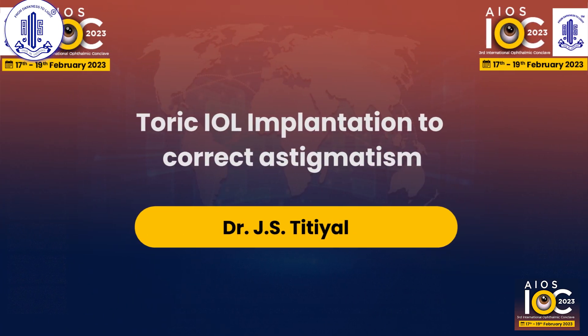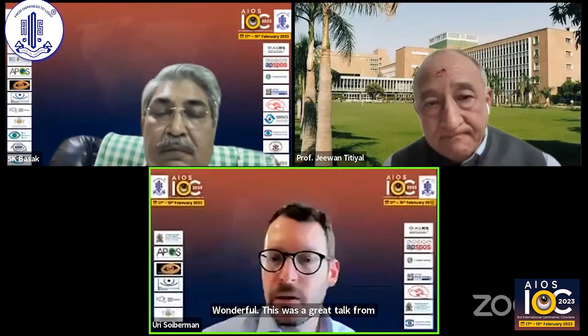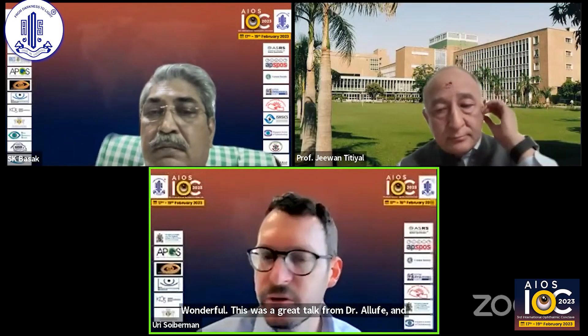Wonderful. This was a great talk from Dr. Aldave. And our next talk is going to be from Professor TTL.